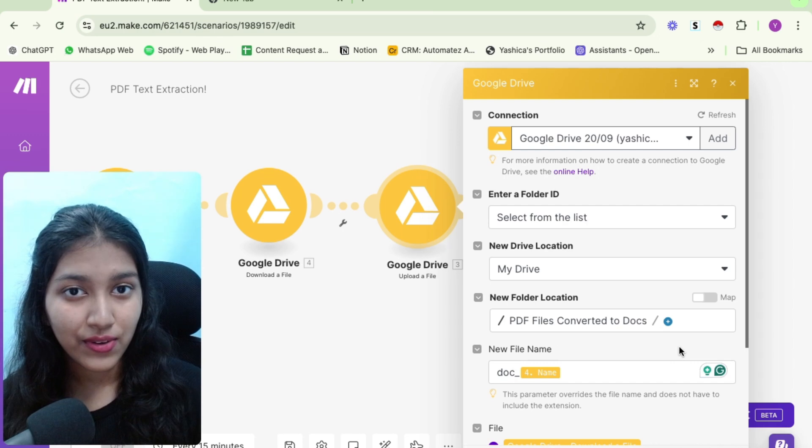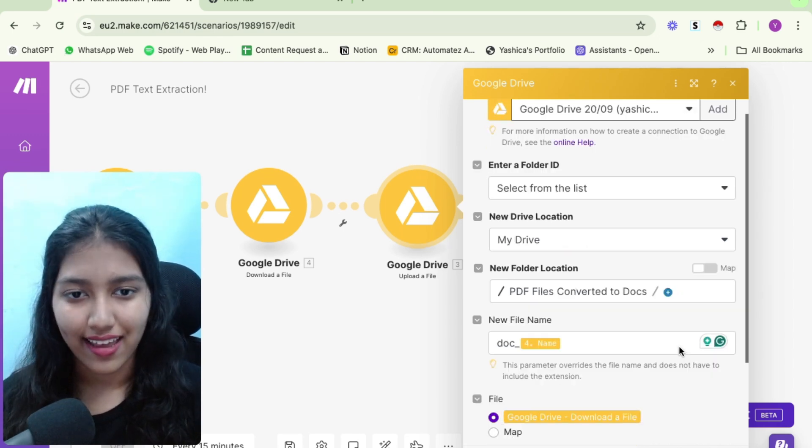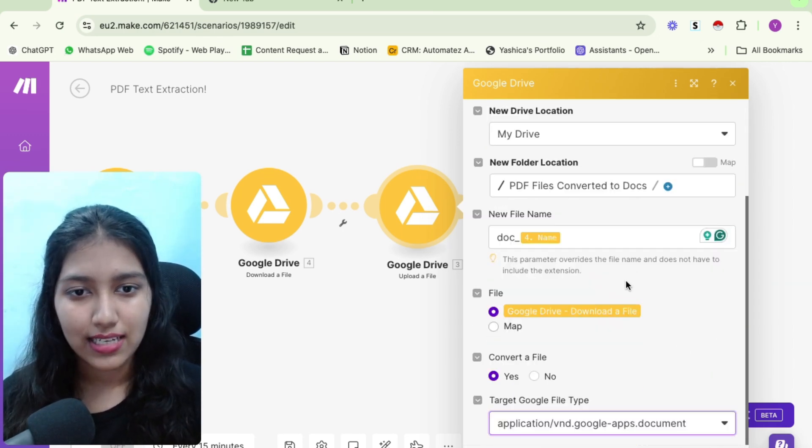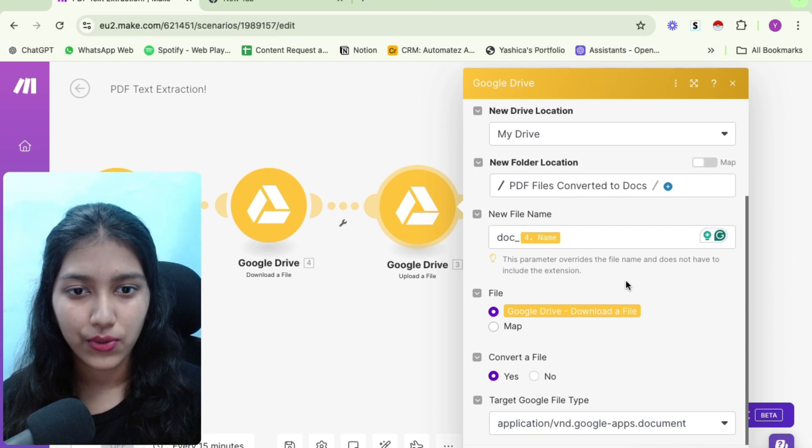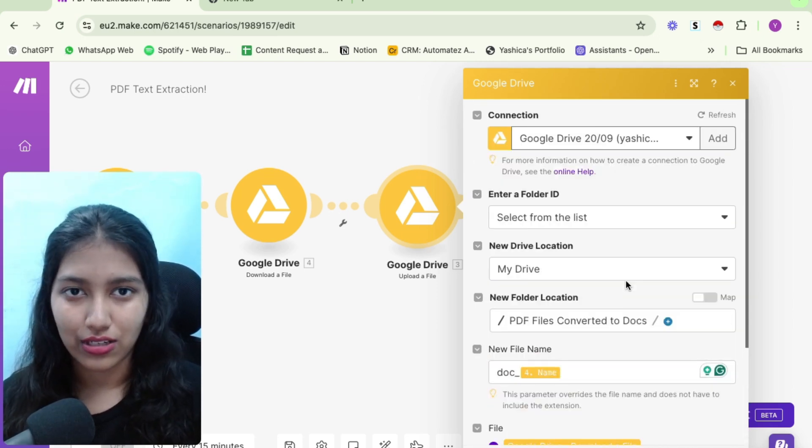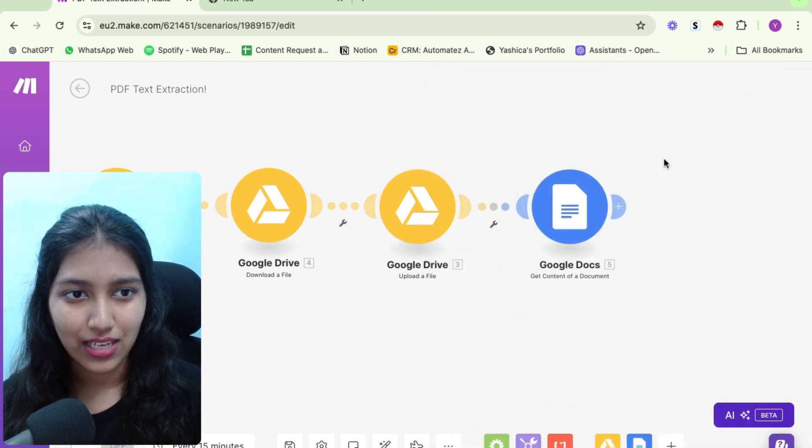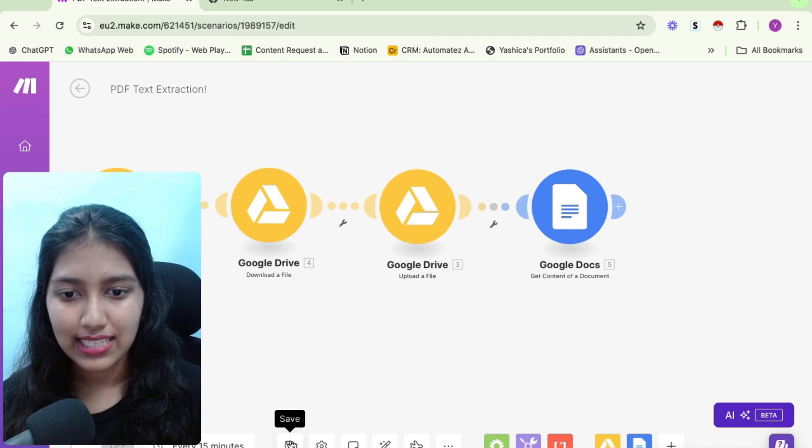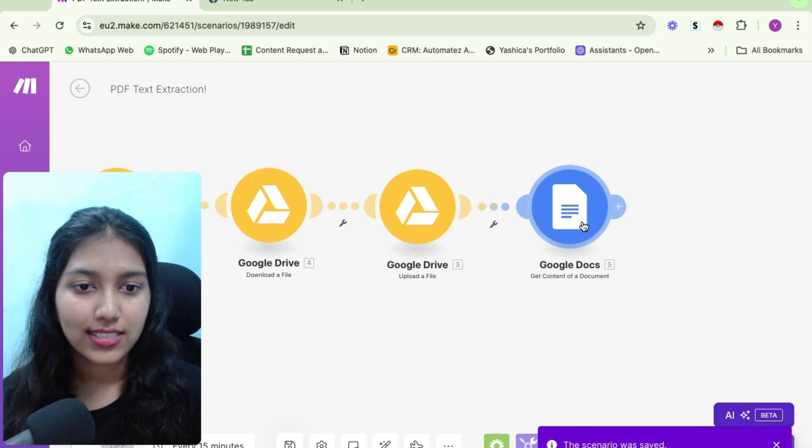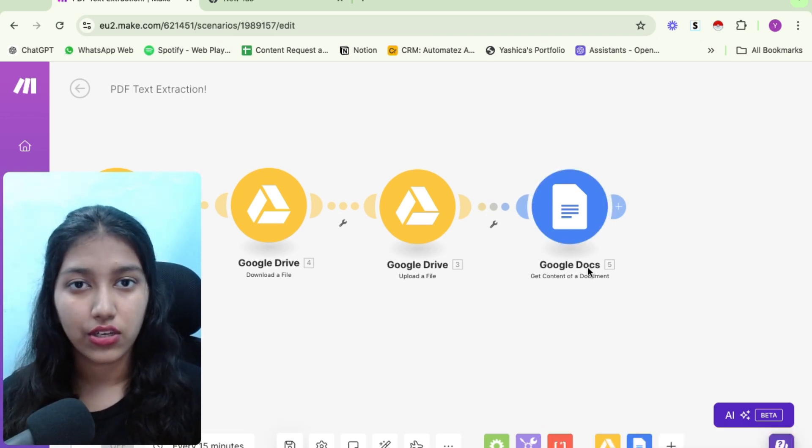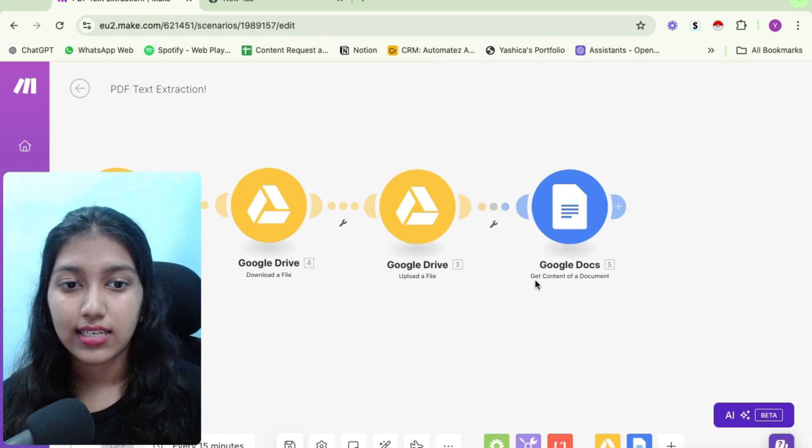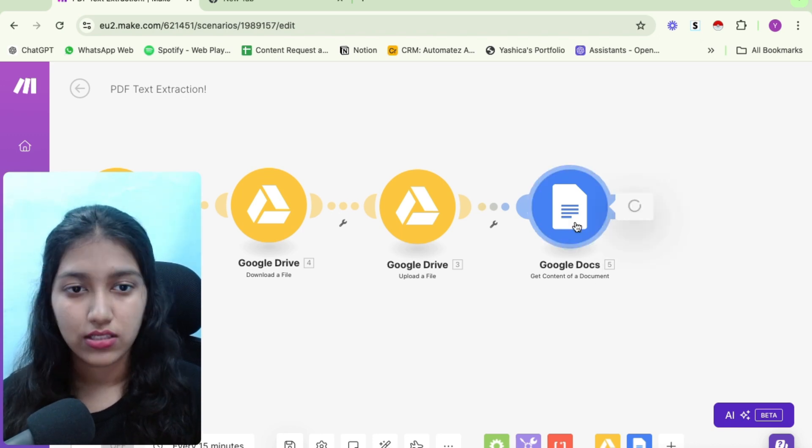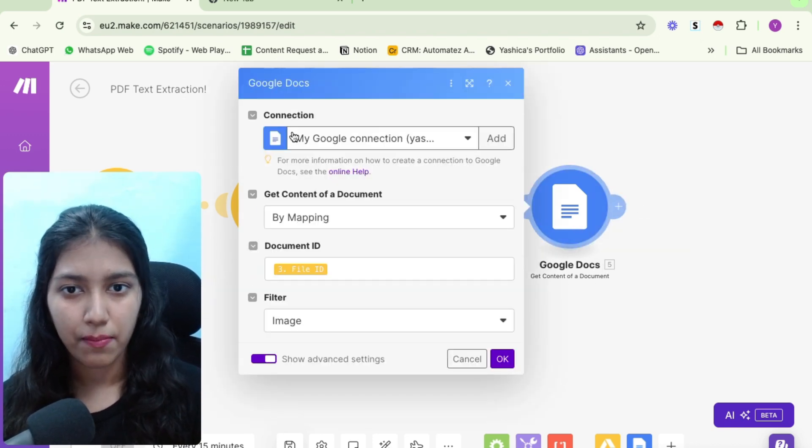Now why we are doing that, you will know that in a second. But please set it up such that your PDF file gets uploaded to Google Drive and gets converted into a Google Doc. Once you've done that, please save the automation once. Next, select Google Docs as your new action. And then select get content of a document. So let me show you how to set it up.